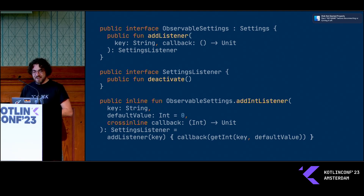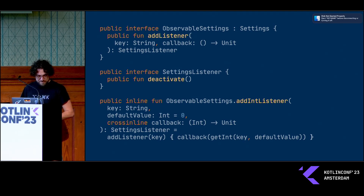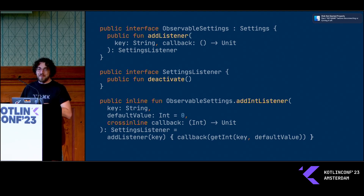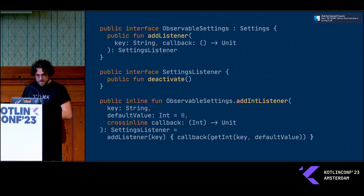The first feature request I ever got was around observability — can we add a listener so that you can subscribe to changes to your storage and get a callback? That ended up living in a separate interface, because not all of the backend implementations have the ability to do observability. For example, in JavaScript there actually is an API you can use to listen to updates, but you can't do it from the same process, from the same window, so that's not supported right now in the library.